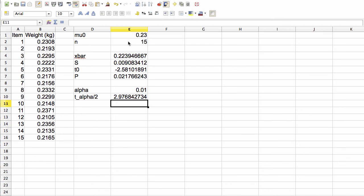So now we can ask the question, do we accept or reject the null hypothesis based on these values? Oftentimes, if the p-value is less than 0.05, we will reject the null hypothesis. So we might do that in this case.